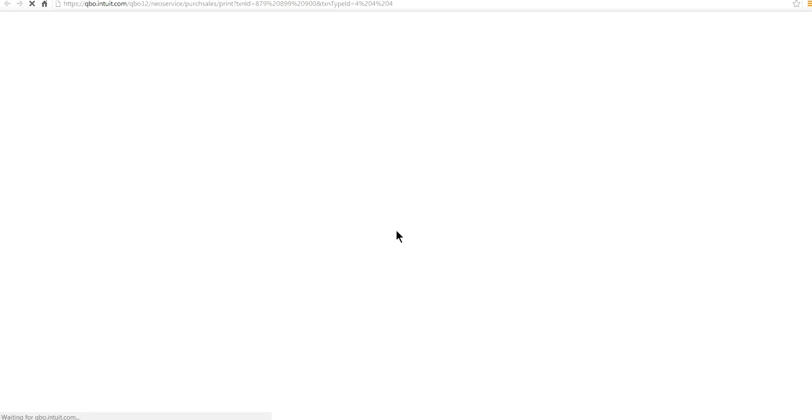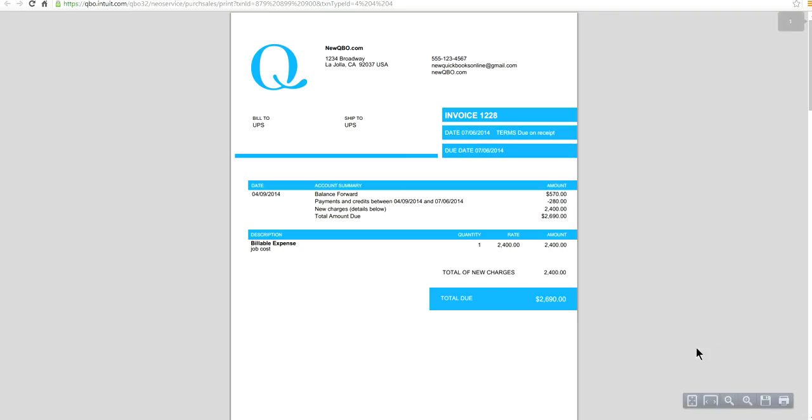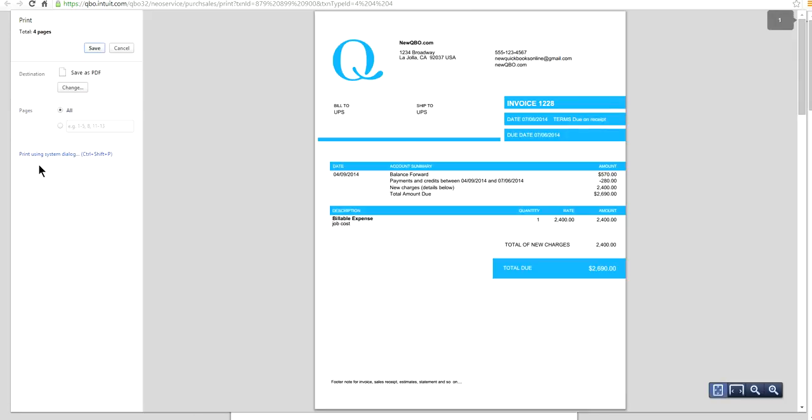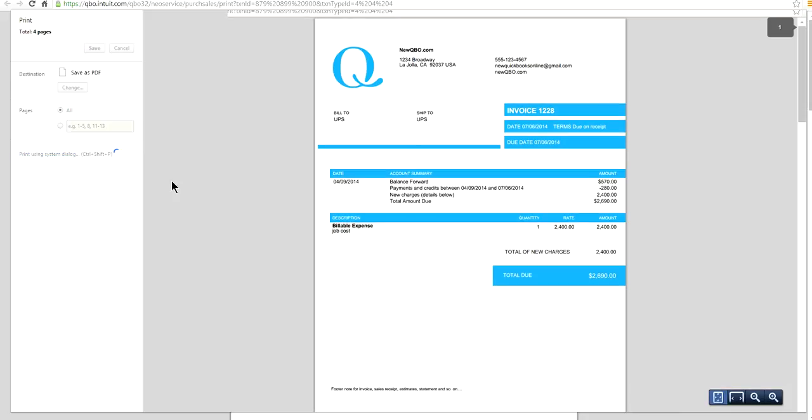Invoices in PDF format will appear. Hover your mouse towards the bottom right corner and select Print. Click the icon on the far right and choose Print using system dialog. Use Control plus Shift plus P to select your printer and print invoices. Done! Thank you for watching this how-to video.